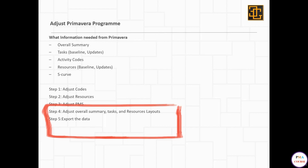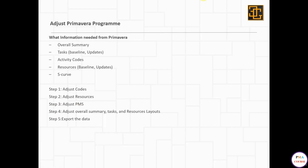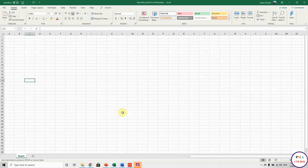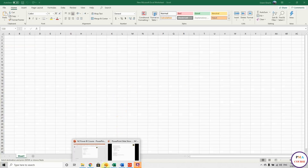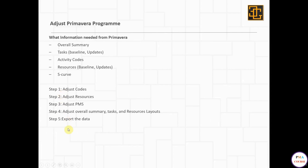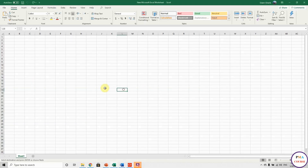We'll export all this information to our Excel sheet which will be our database. Let's open the Excel sheet and start with getting the overall summary. What exactly do we need from Primavera as an overall summary? It's actually very basic information like start date and finish date.